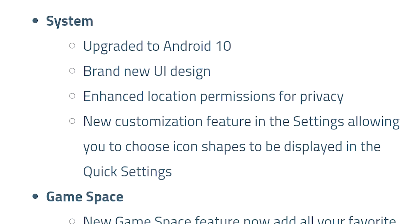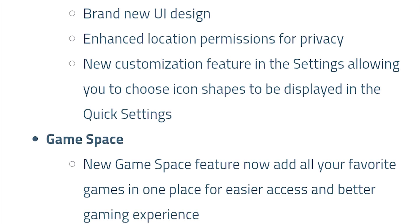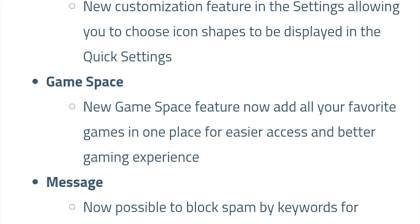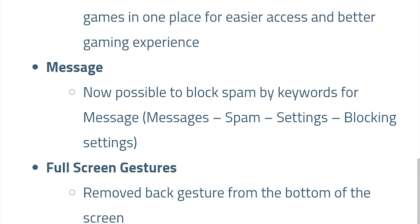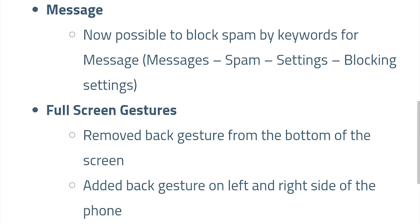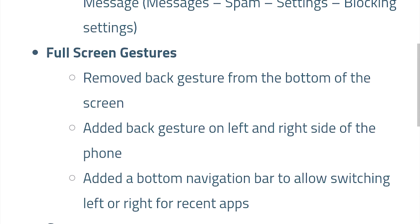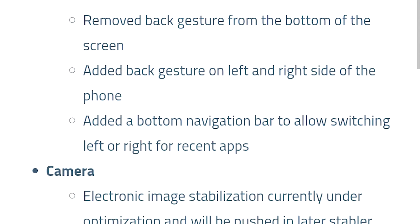These are the change log of this update. Under the system you can see the obvious changes like upgrading to Android 10 and has a brand new UI design.